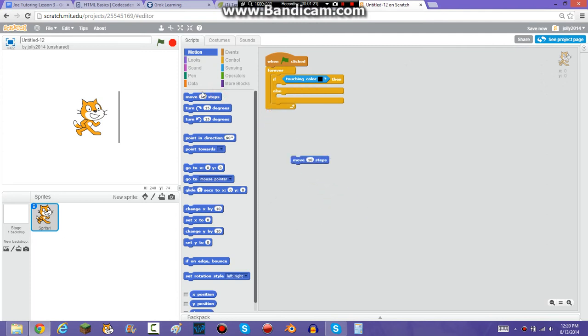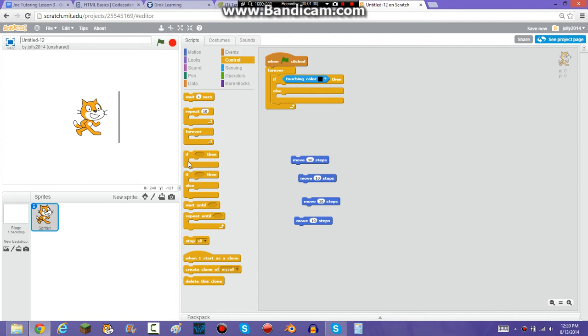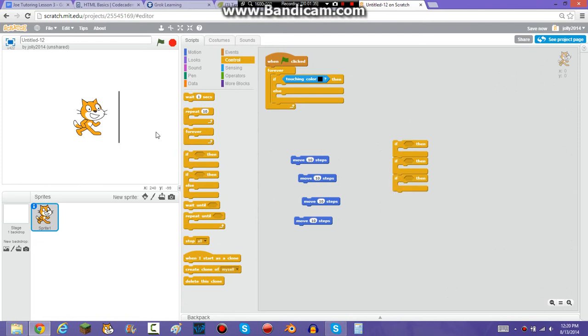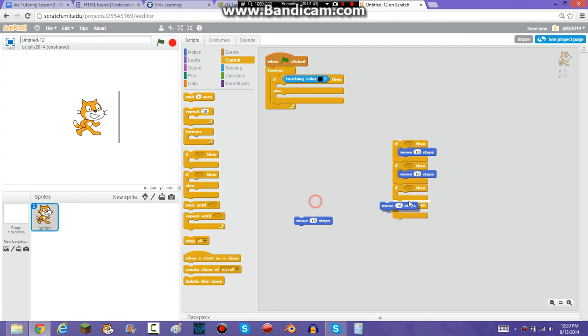No, so then you're going to want to just bring ten of, no, four of these out, and then do, if, no, and then you're going to want to put four ifs in a chain like this. You're going to want to put the move ten steps into each of them.